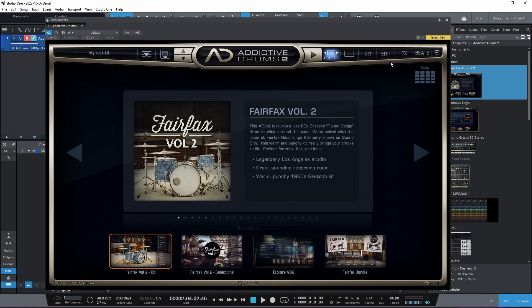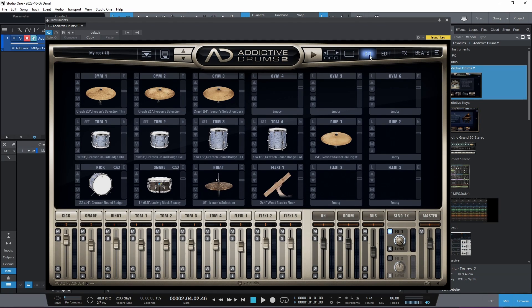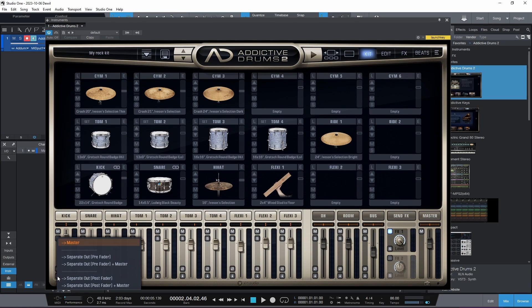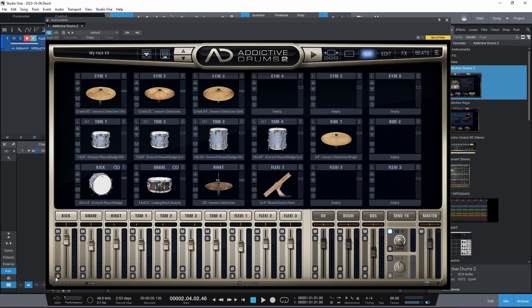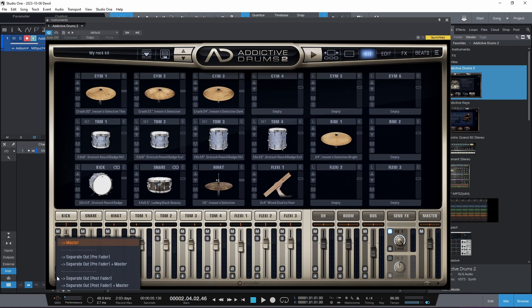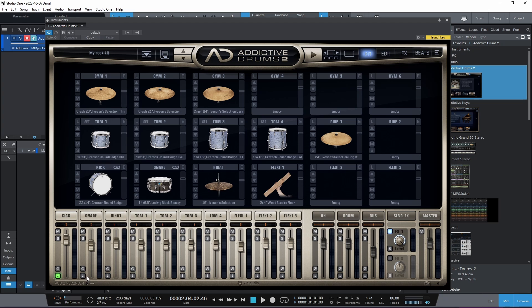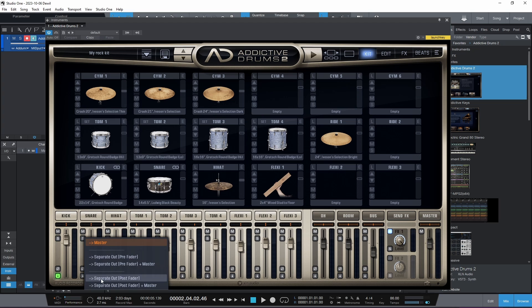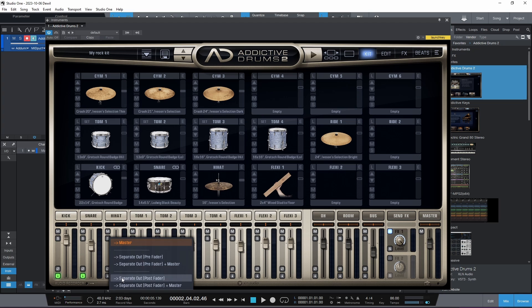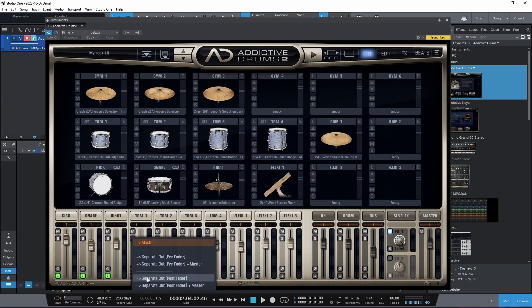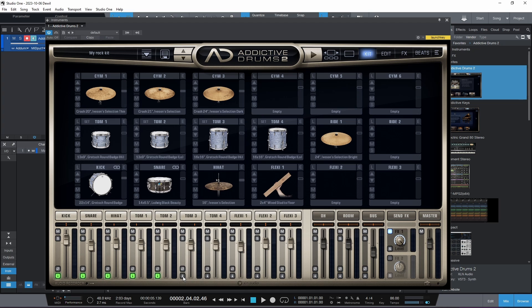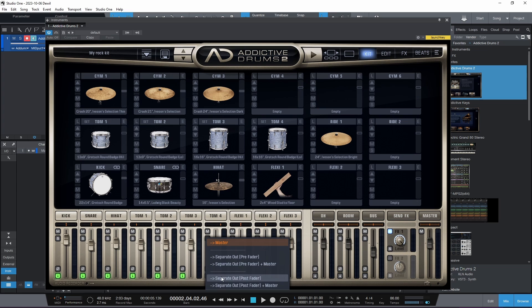The first thing we want to do to be able to do the conversion is we're going to go to the kit and then we have an option here and we're going to put all of them to separate out post failure. Alright, so that's all done.